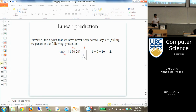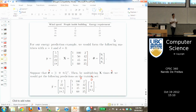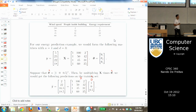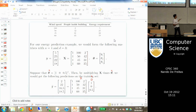In the last class, we formulated a problem of linear prediction. When we have data, we have input data like wind speed and the number of people inside the building, and we also have labels like what should be the setting of a thermostat. This enables us to create a matrix X of input data and a vector Y of output data.